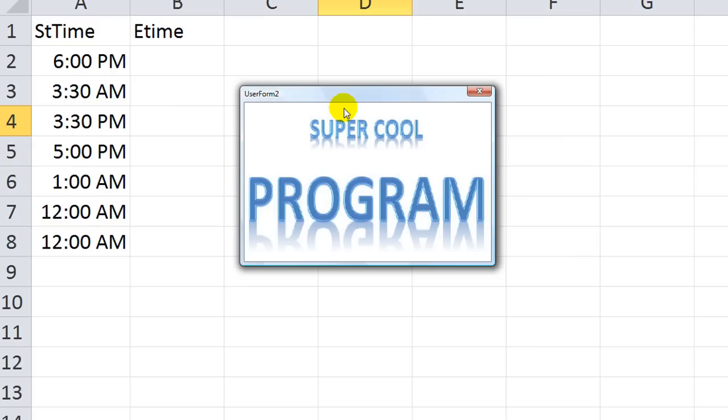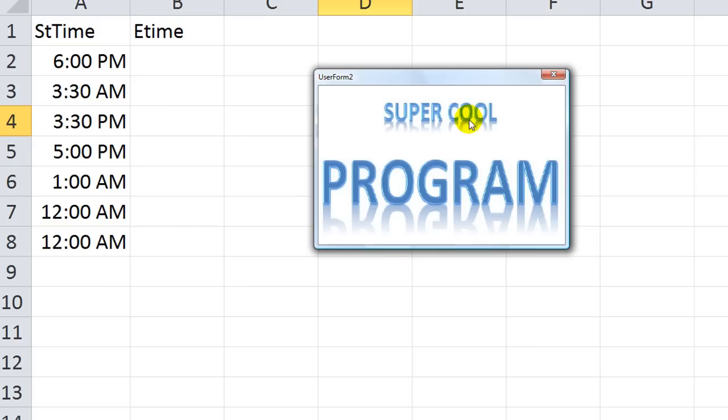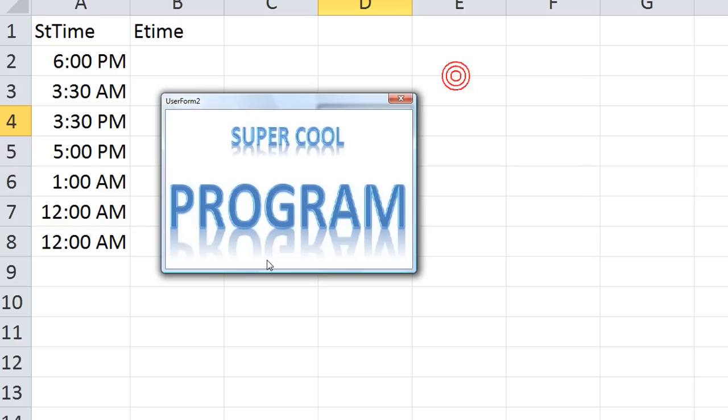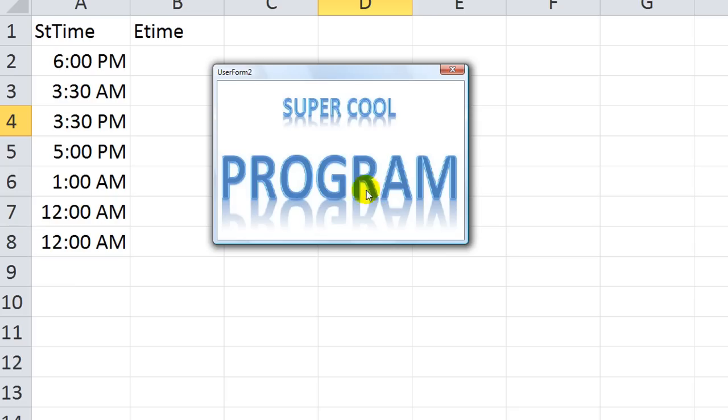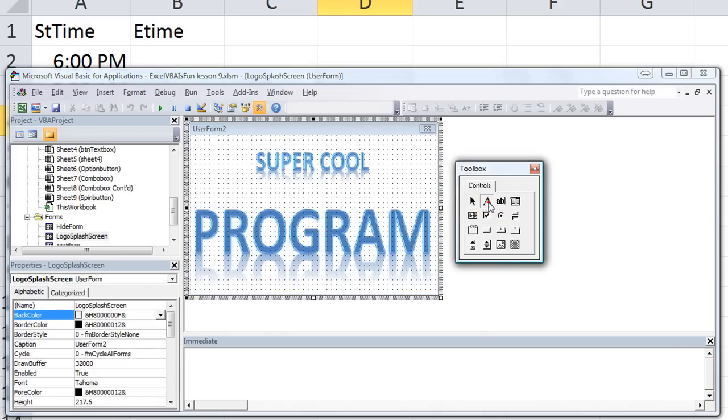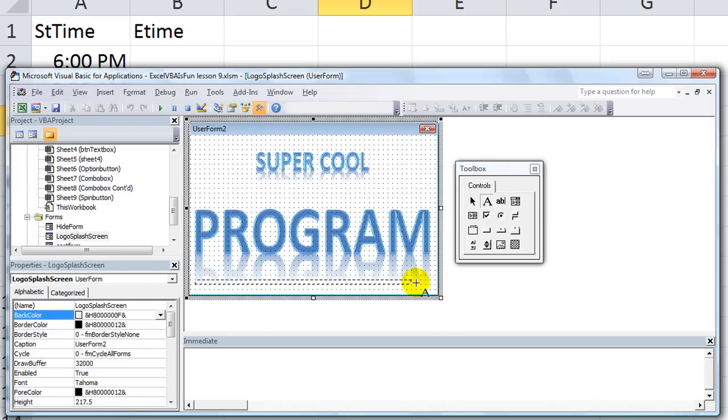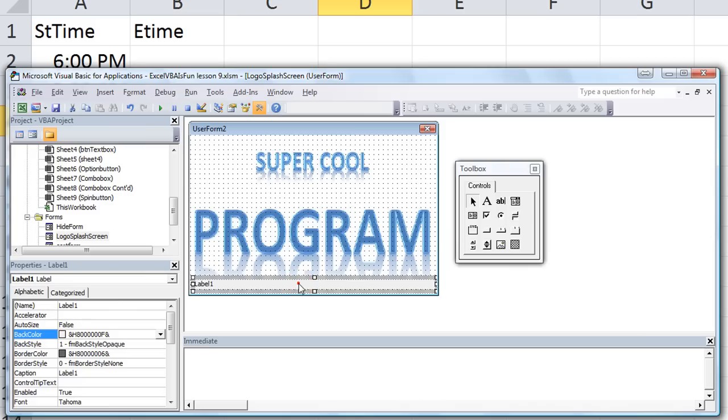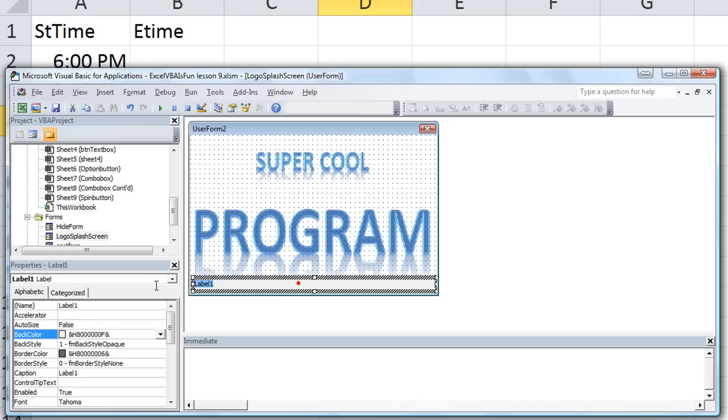But let's just open this up just to see. Wow, oh my gosh, look at there. We already have a pretty cool splash screen right off the bat. Super cool program. And I could put at the bottom, you know, copyright 2012. Let's do a label right here just to make it look awesome.